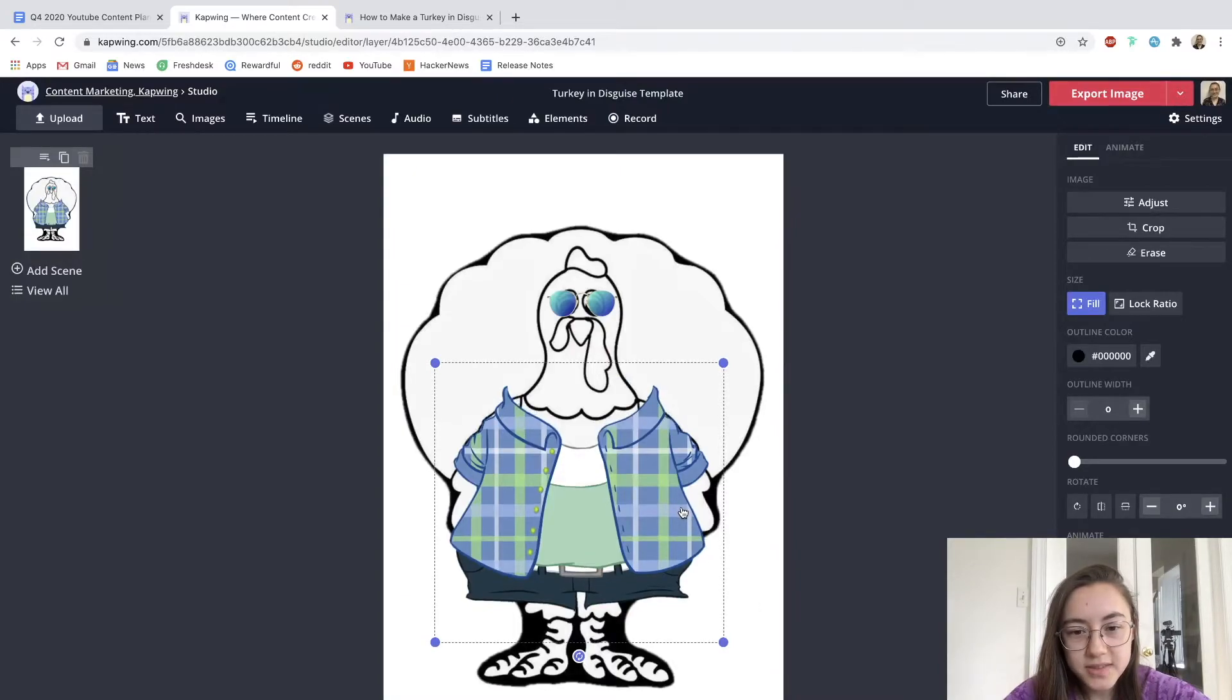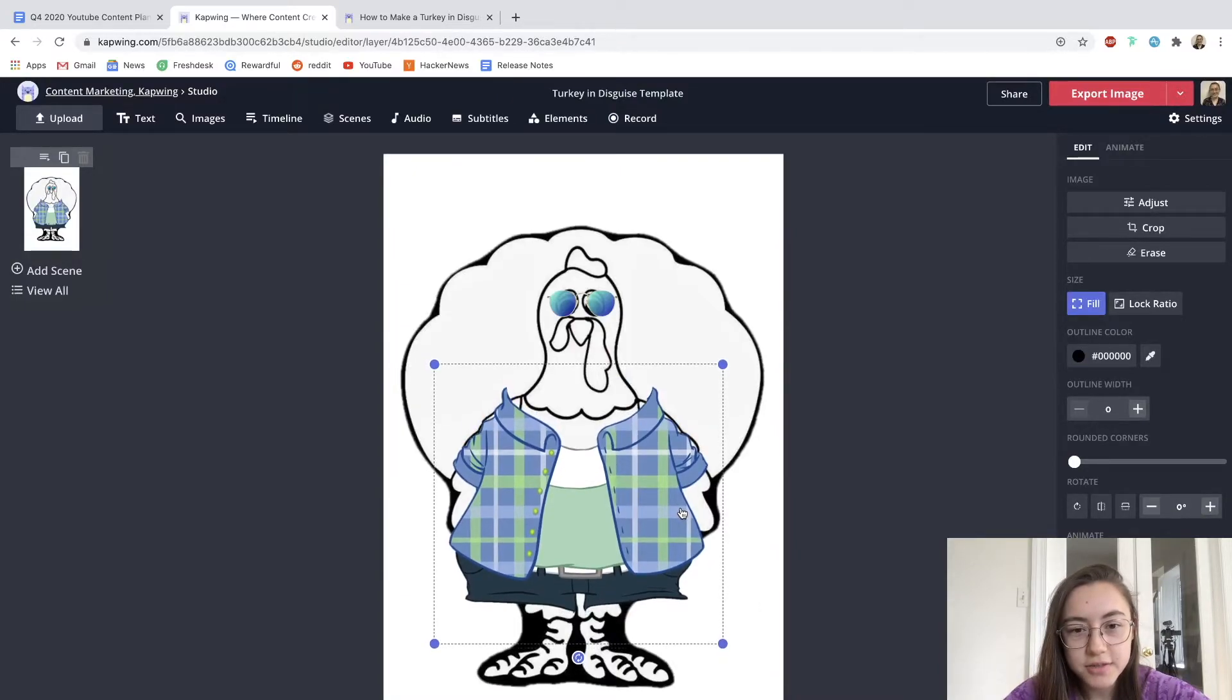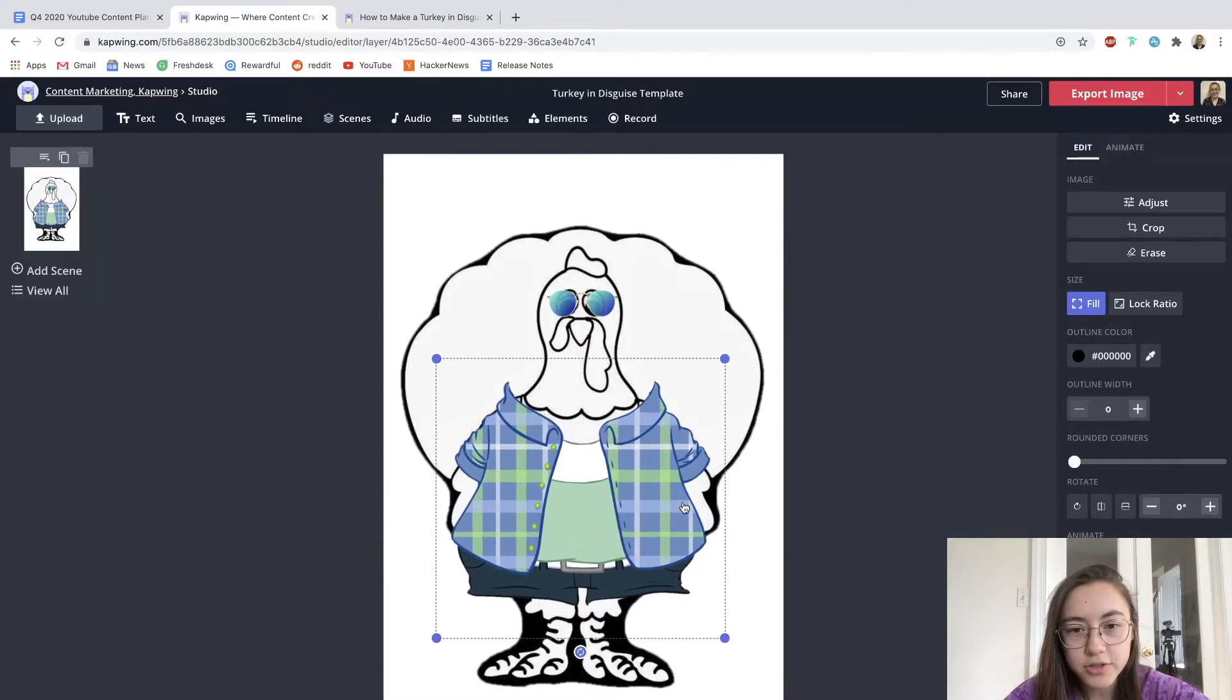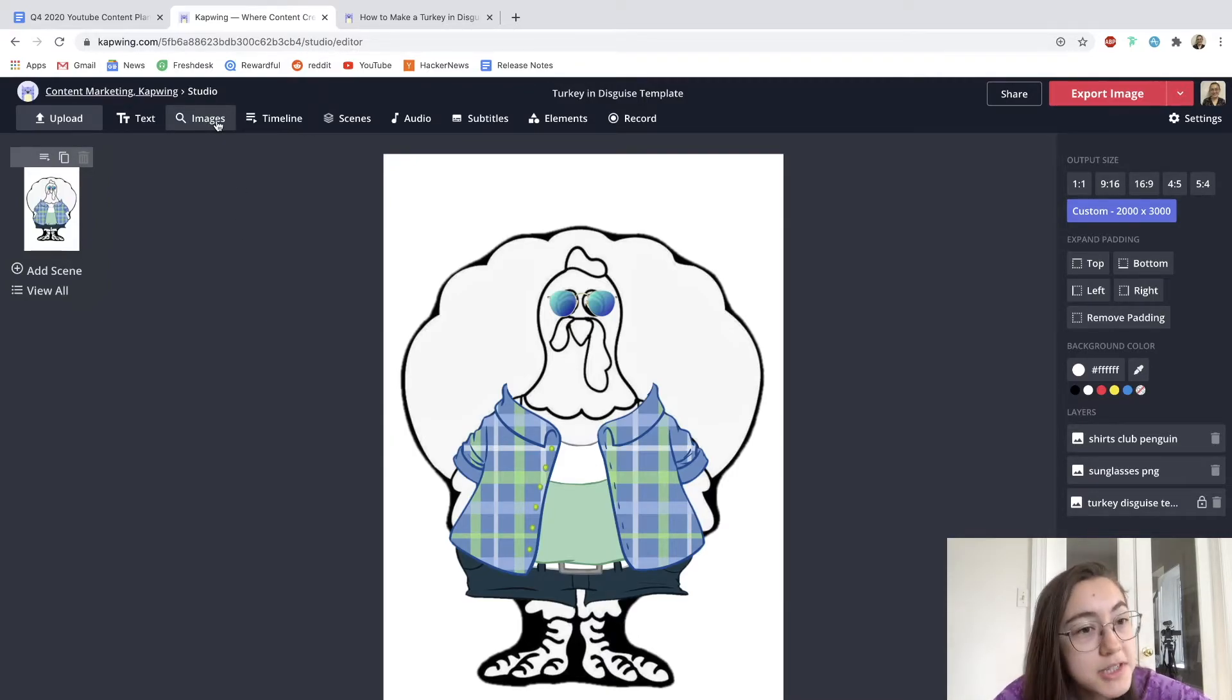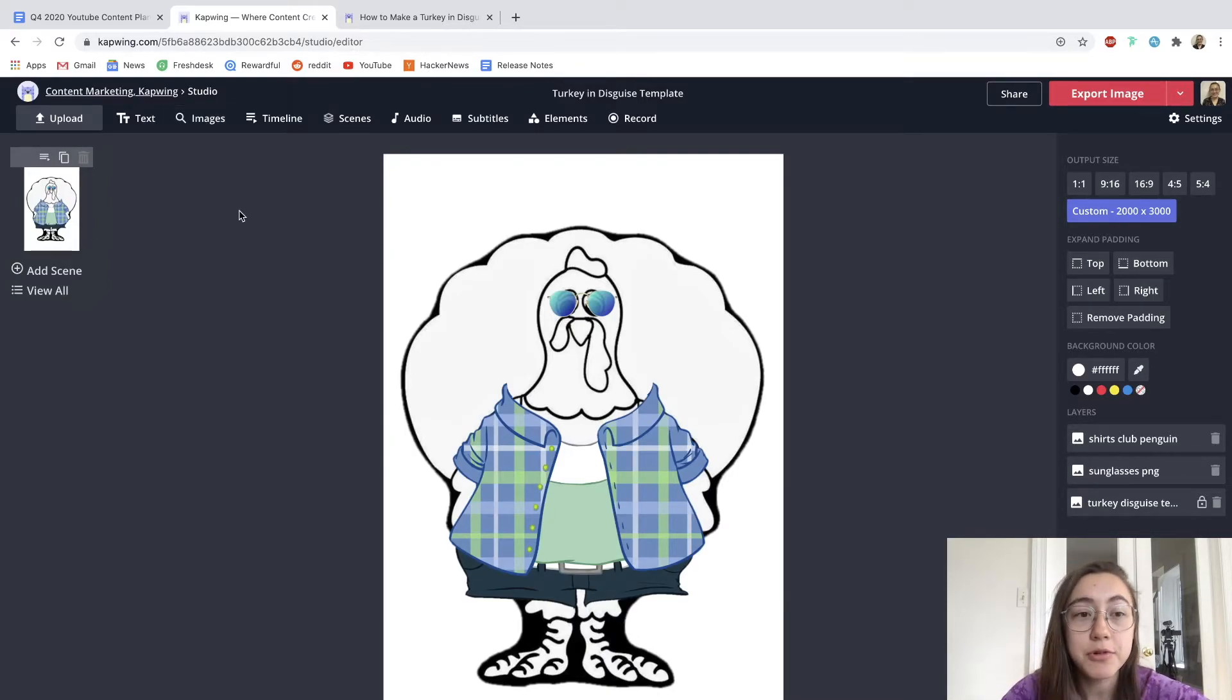Awesome. So now the turkey is really wearing this shirt. I'm going to add a few more things using the same procedure, going into the images and searching for something to add more to this disguise.